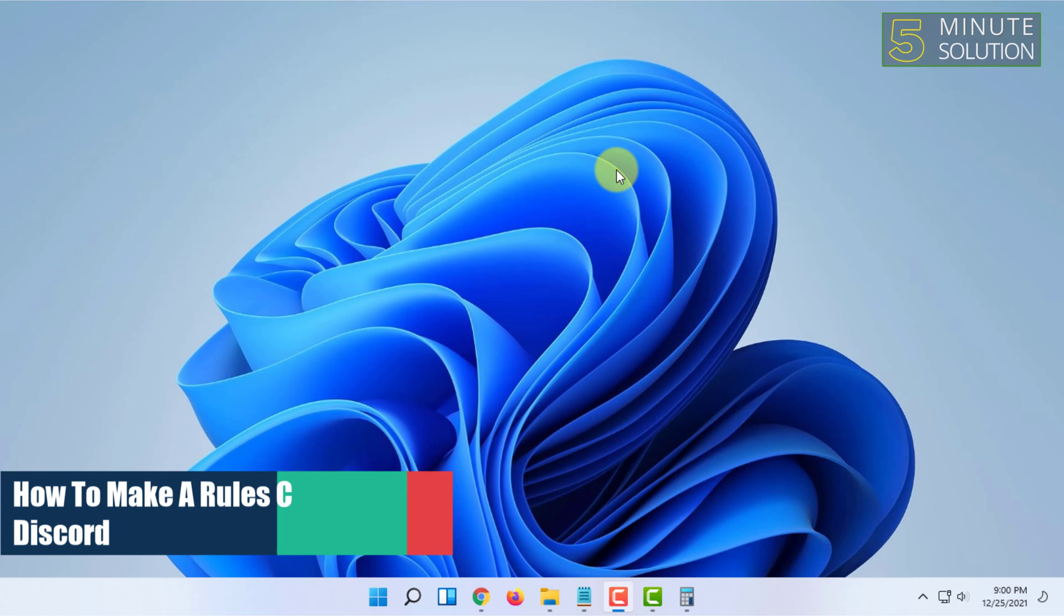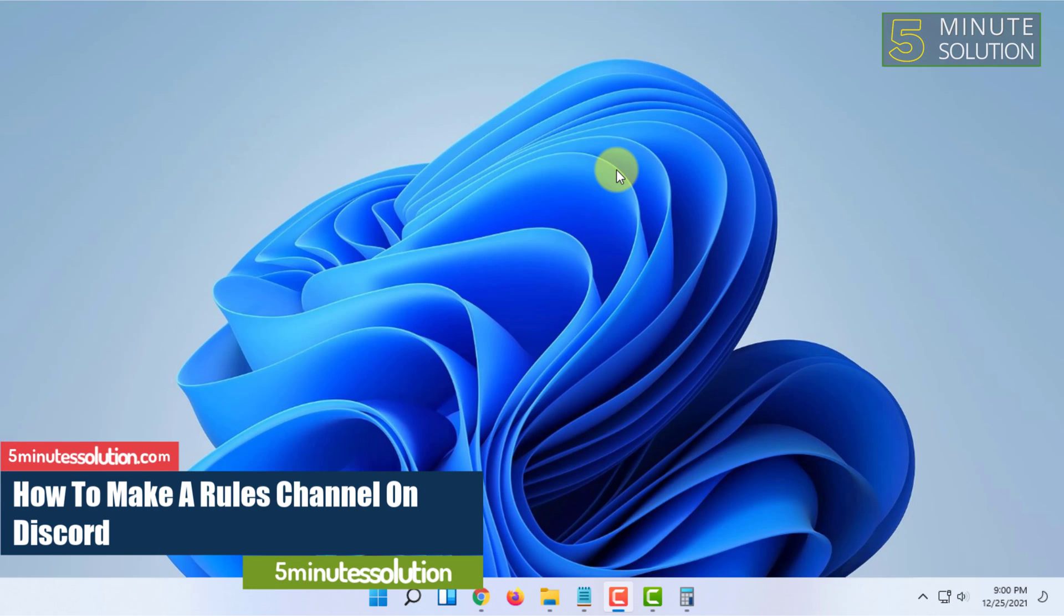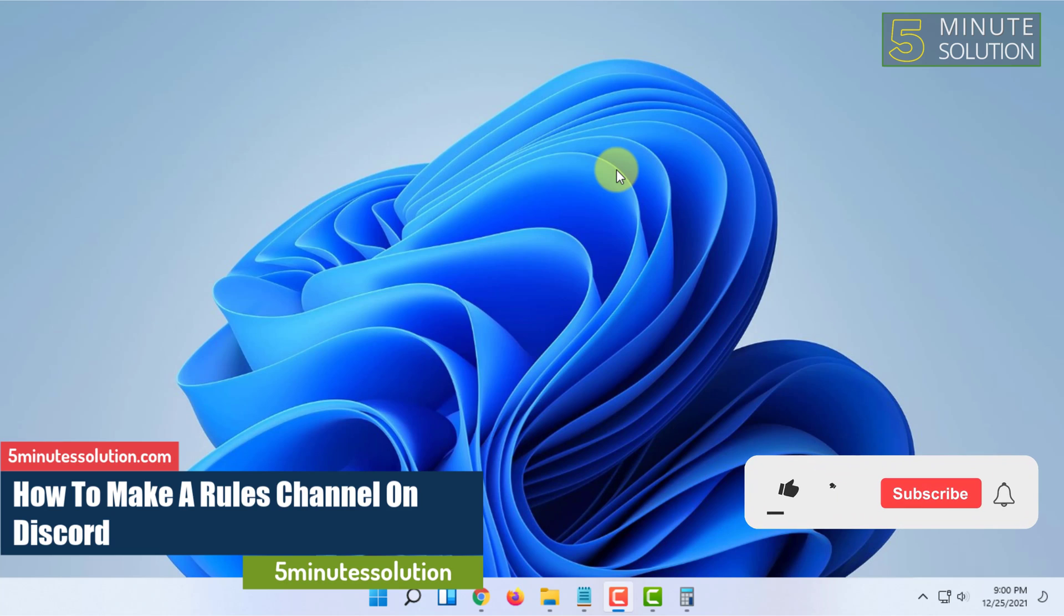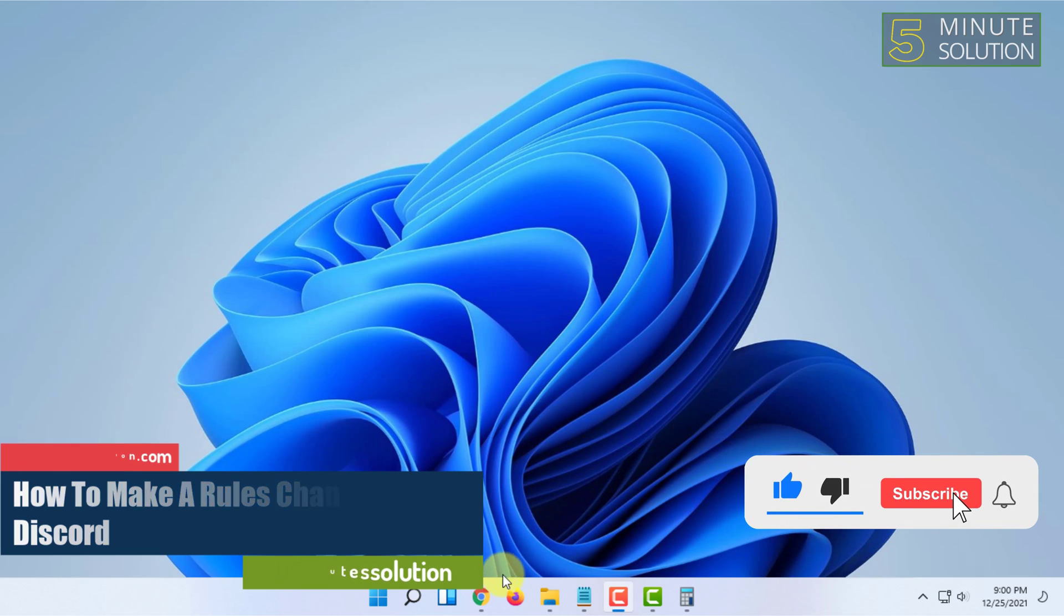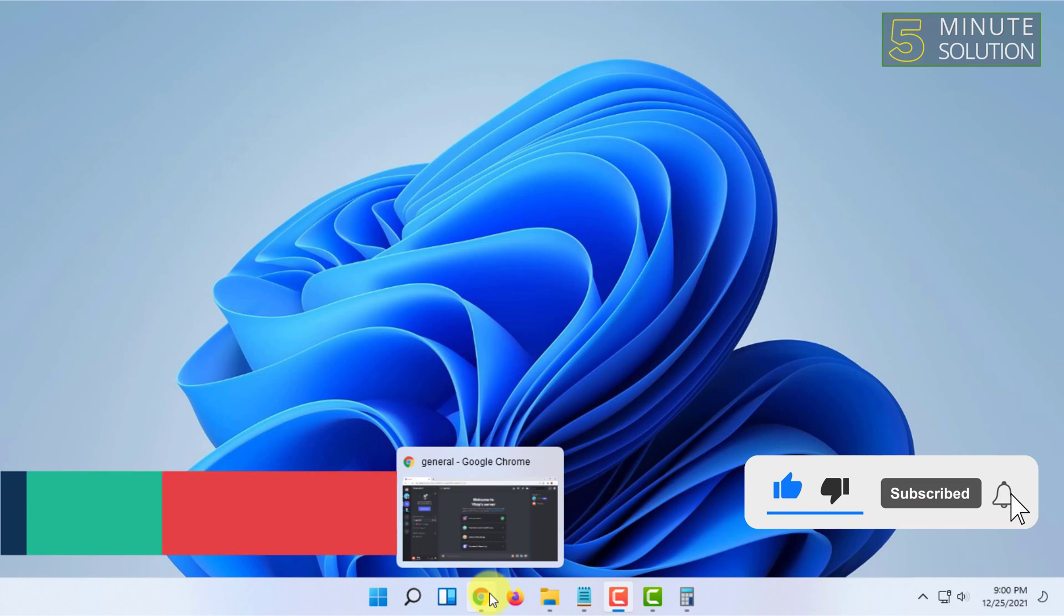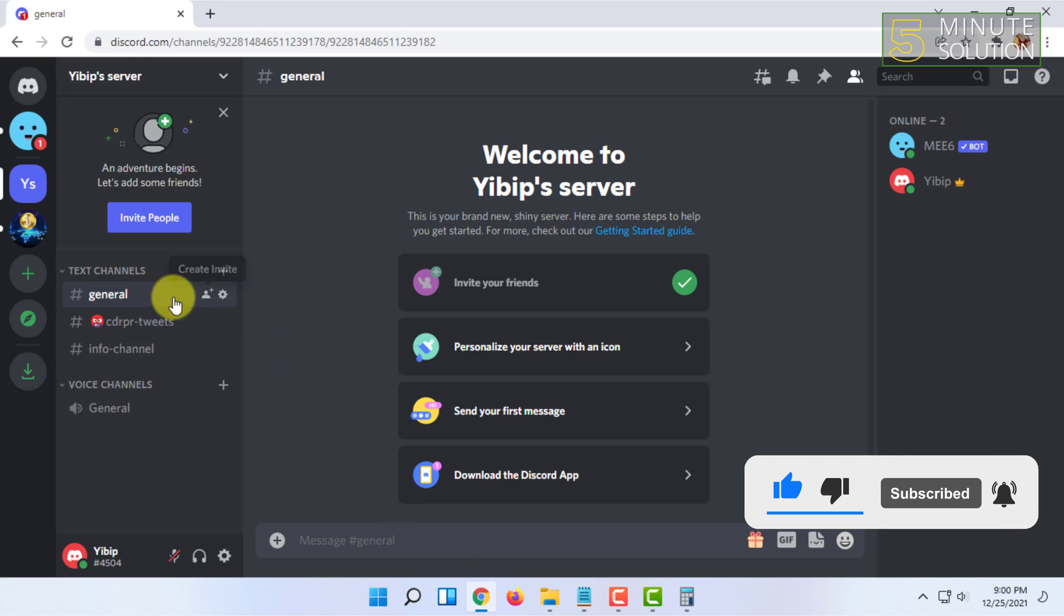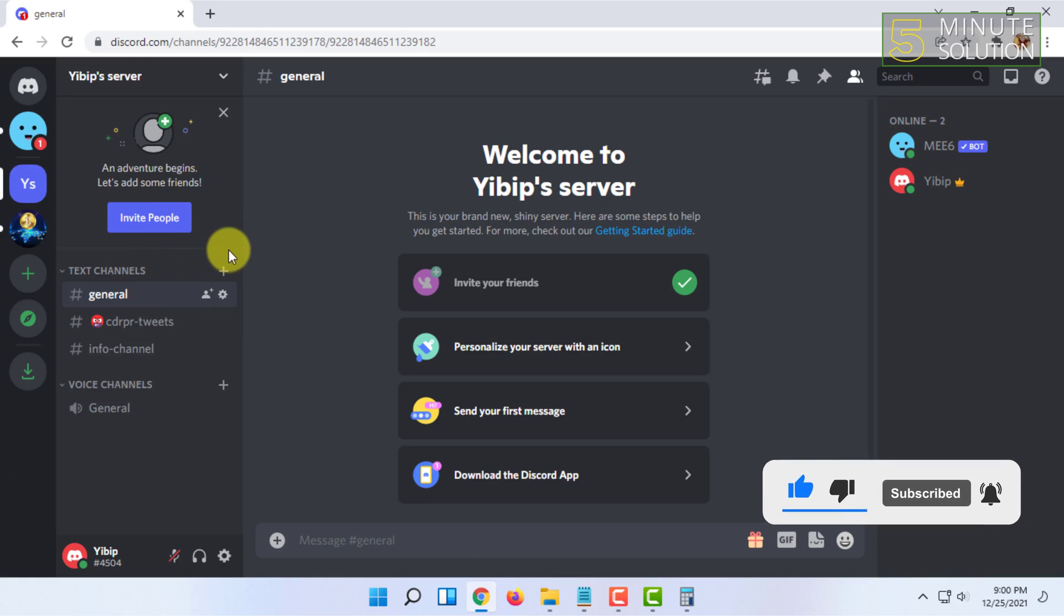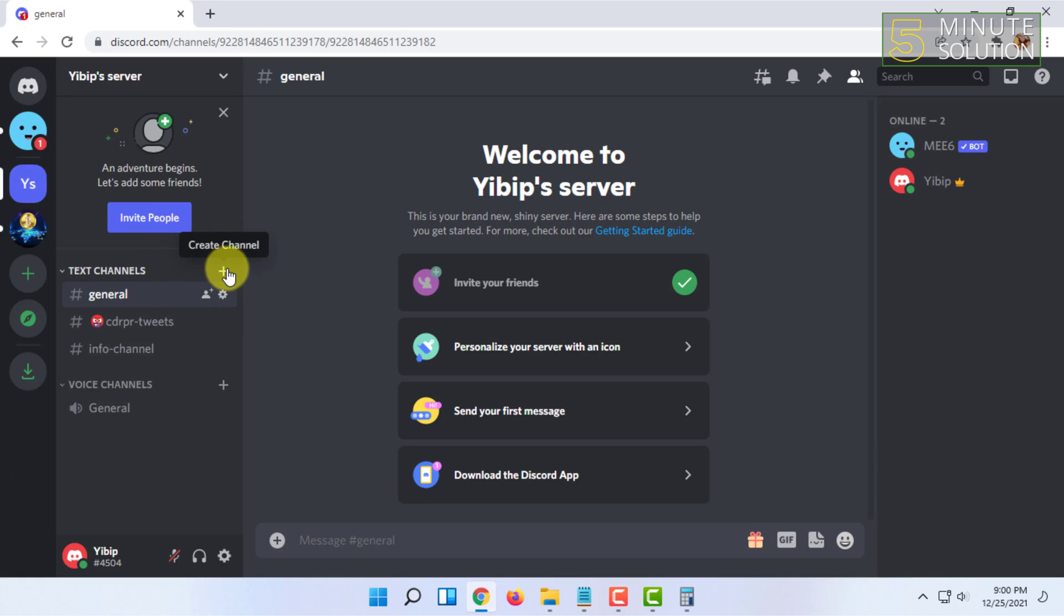Hello and welcome to 5 Minute Solution channel. In this video I'm going to show you how you can create a rules channel on Discord.